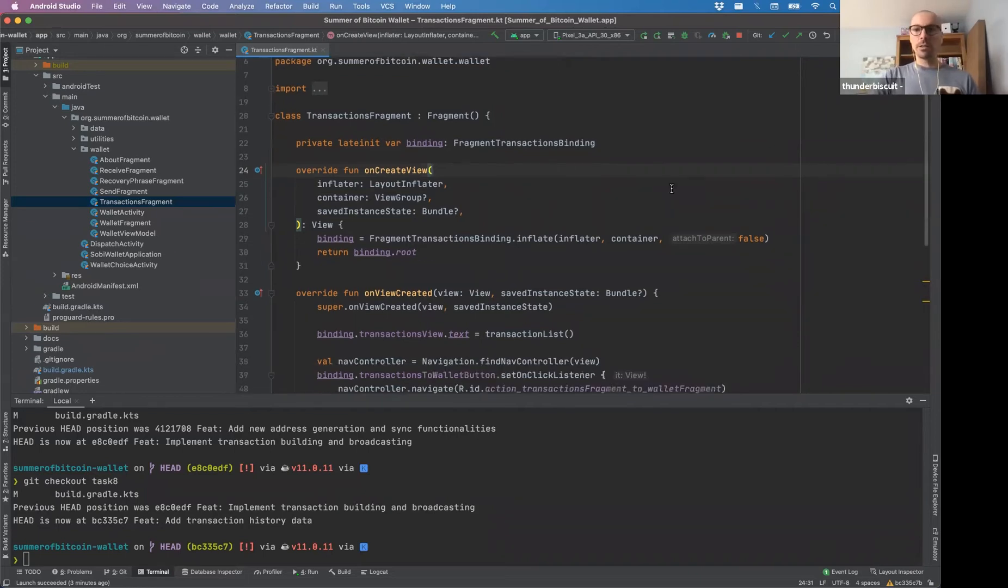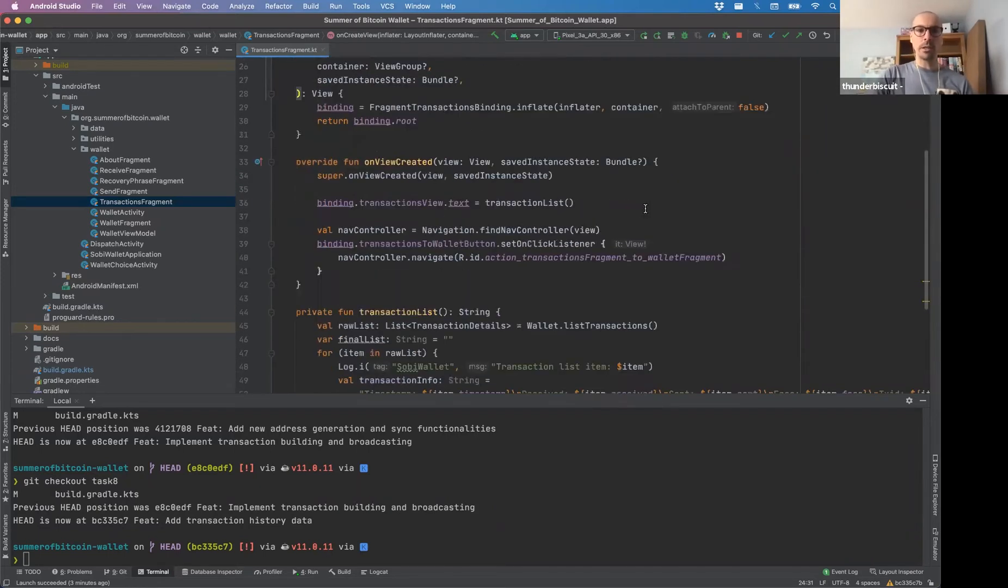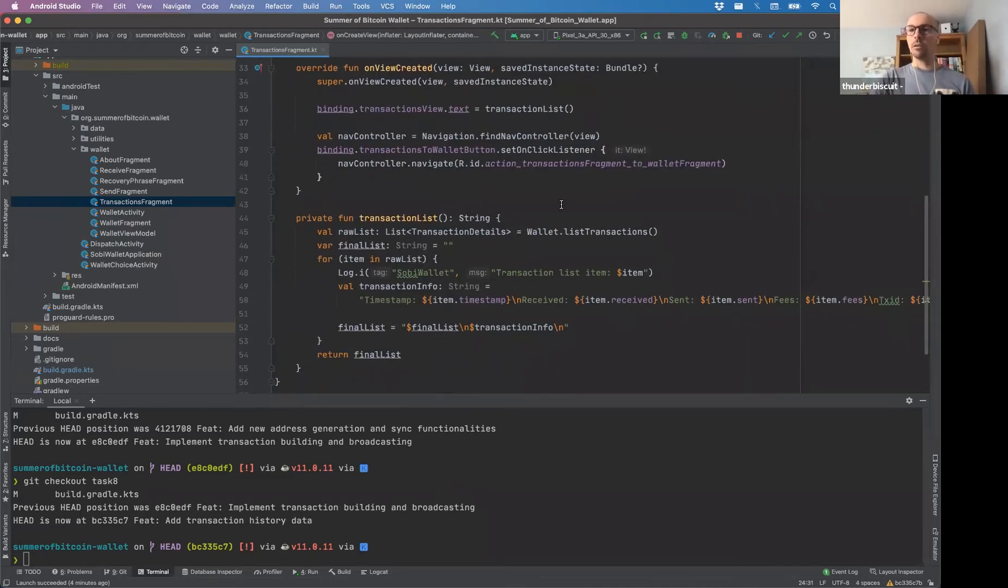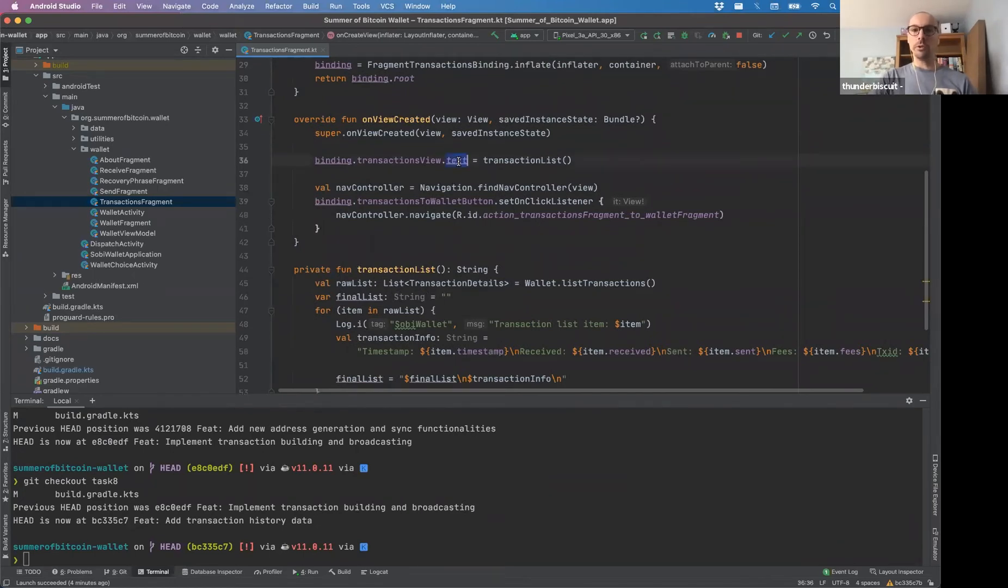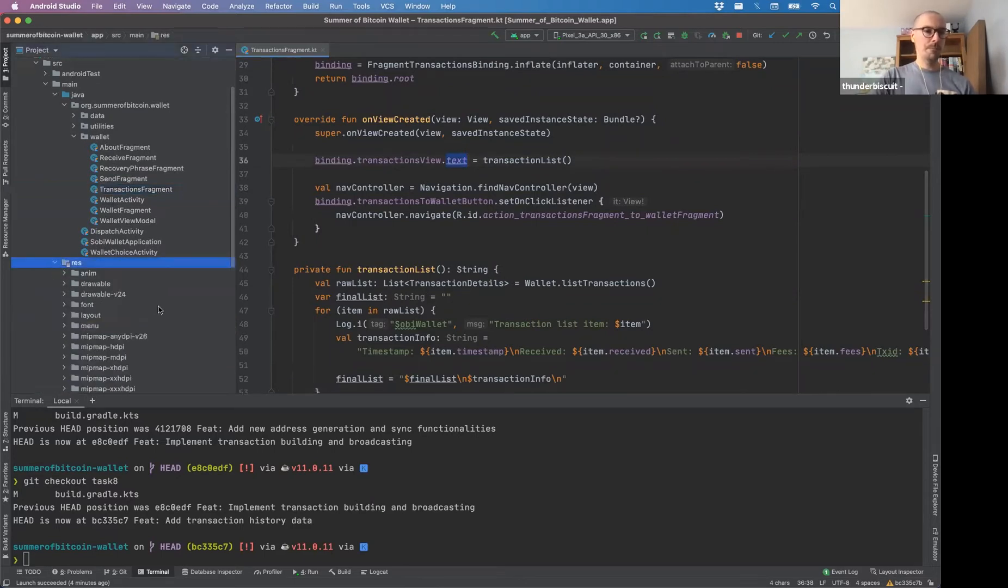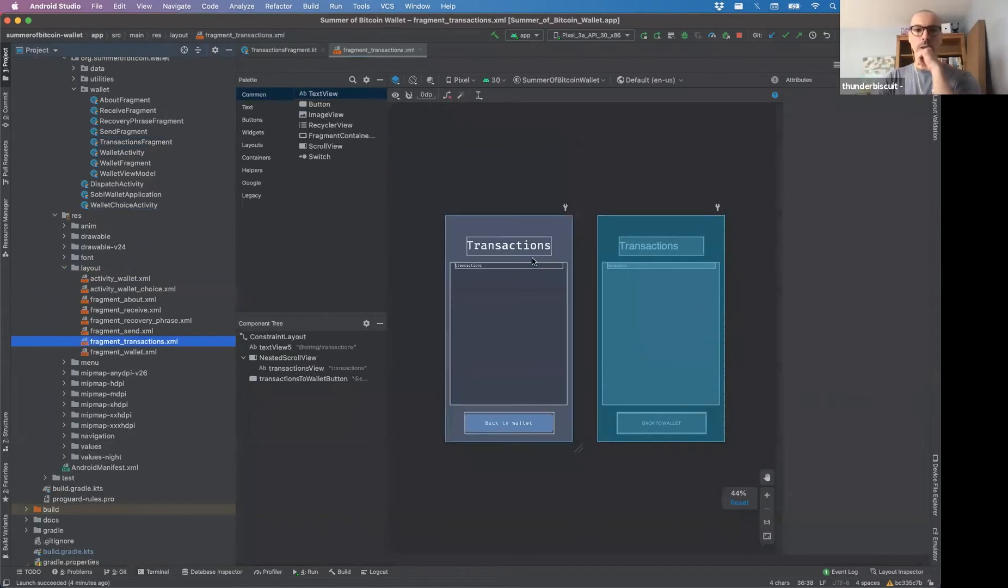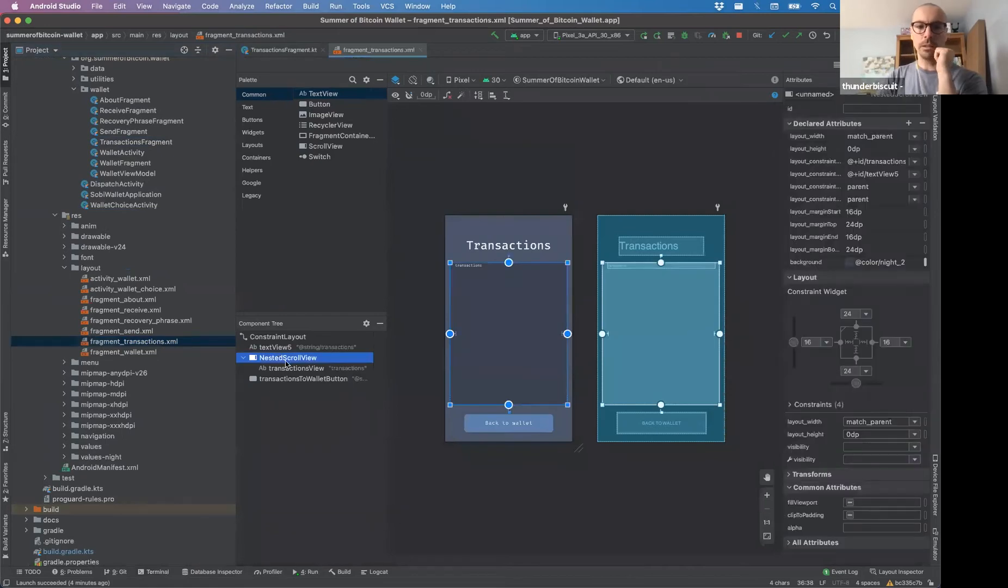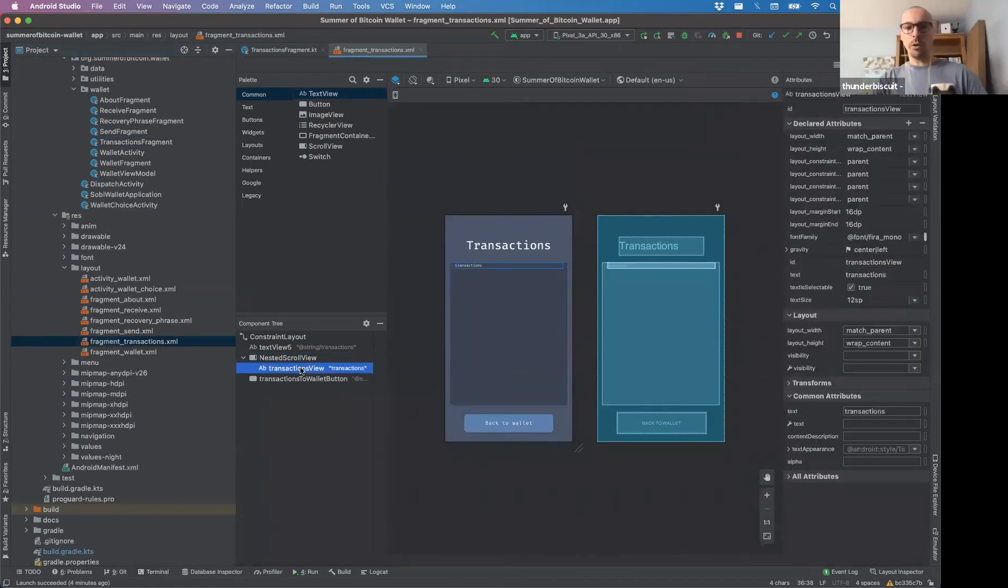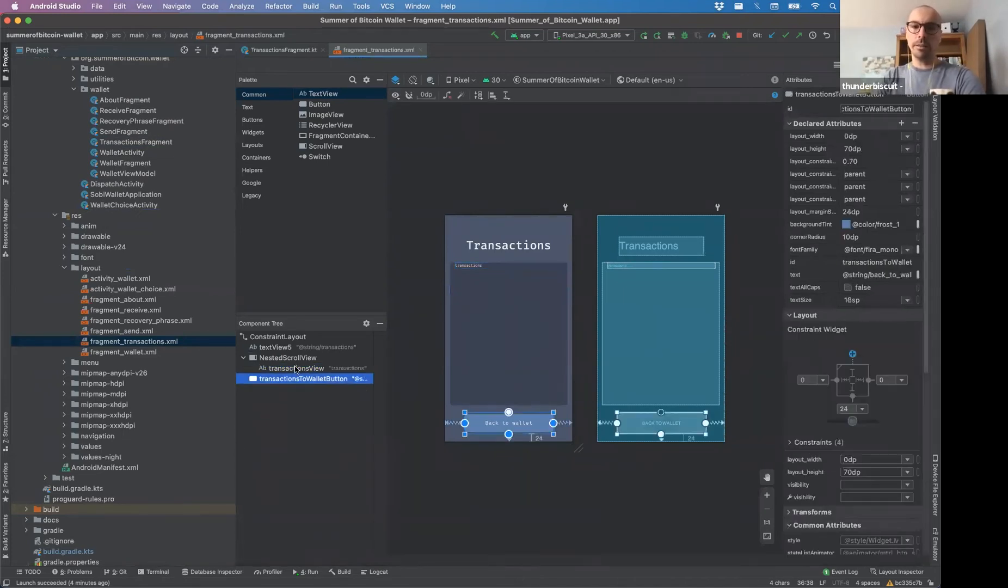My transaction fragment is using this, it doesn't even have an extra button to whatever, it's literally just a text view. We're going to open it. It's in my layout fragment transactions. And it's a text view. Look at that. It's a nested scroll view with a string inside and that's it.